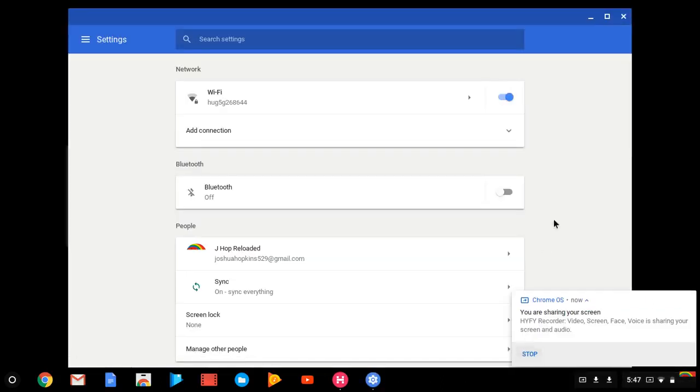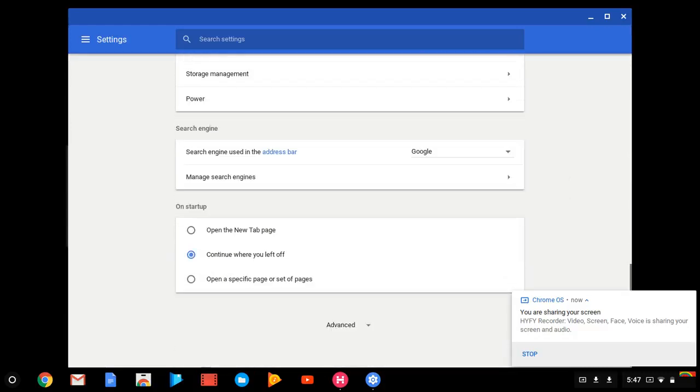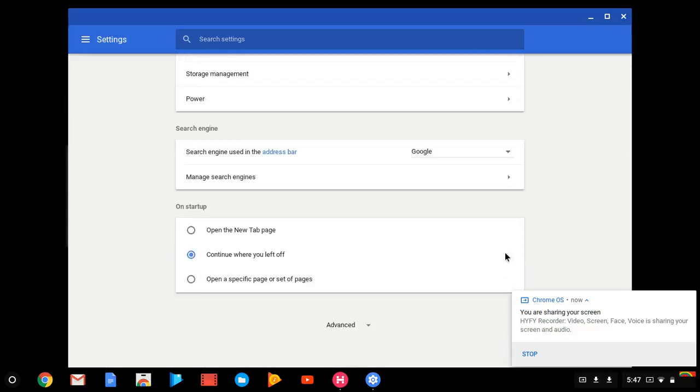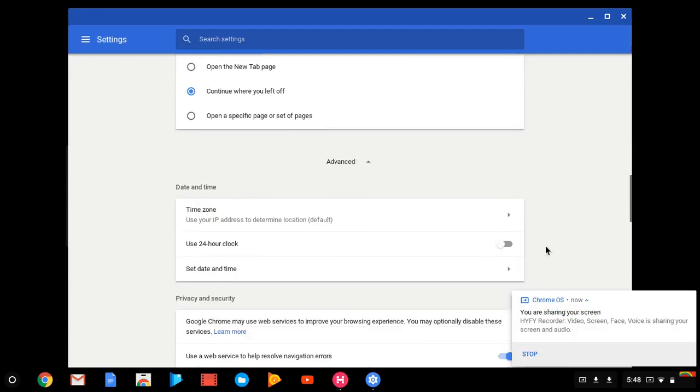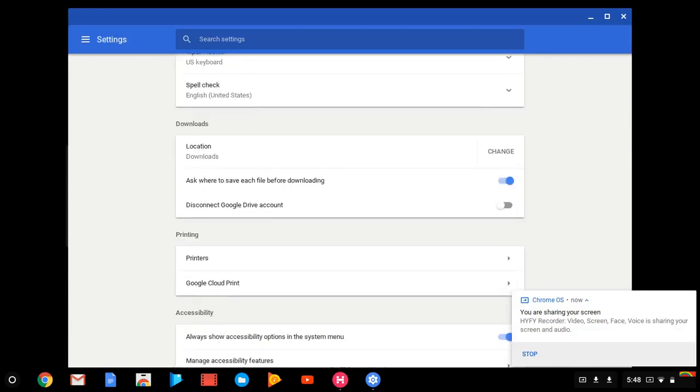You scroll down, go to Advanced, then you go to Reset Settings. You'll want to click Powerwash, then you'll click, okay, yeah, you'll just click Powerwash and then it'll reset your Chromebook for you.